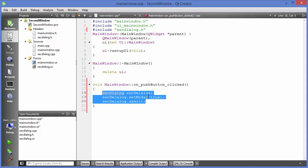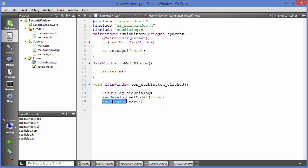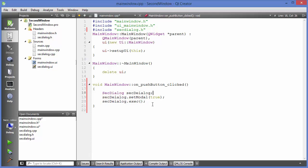I will demonstrate what the modal approach means when we run the program. The third line — calling exec() on the object — is what actually opens and executes the second dialog.